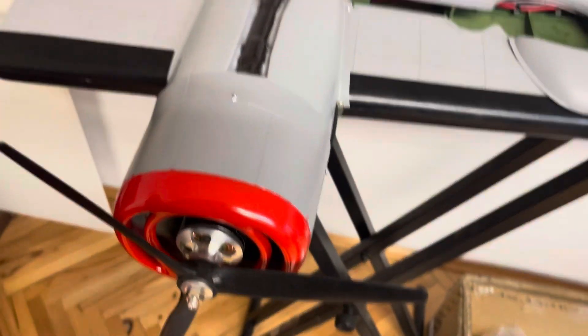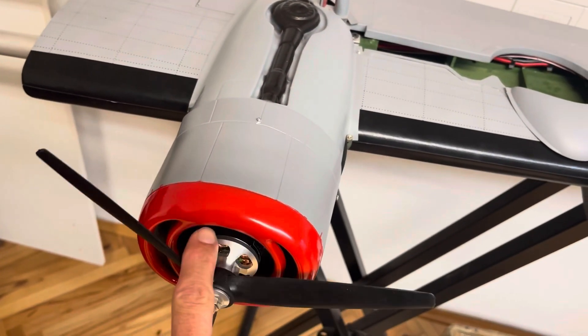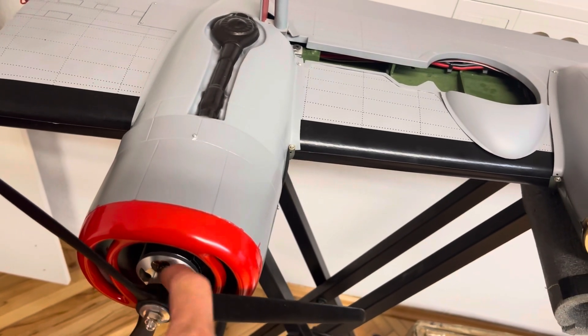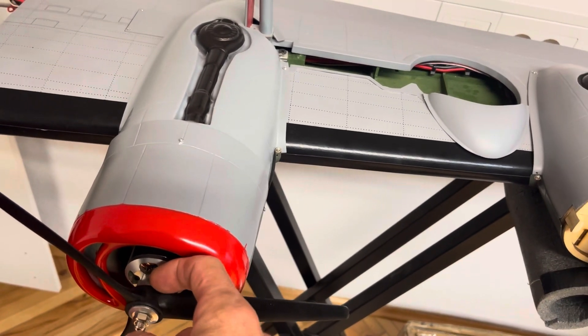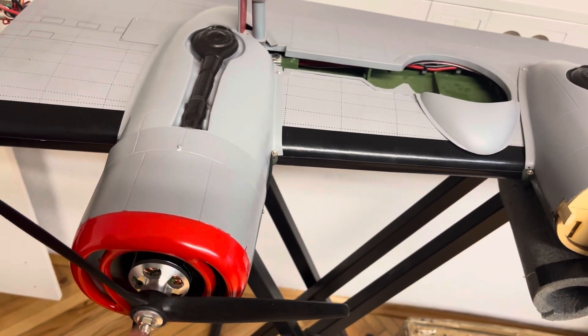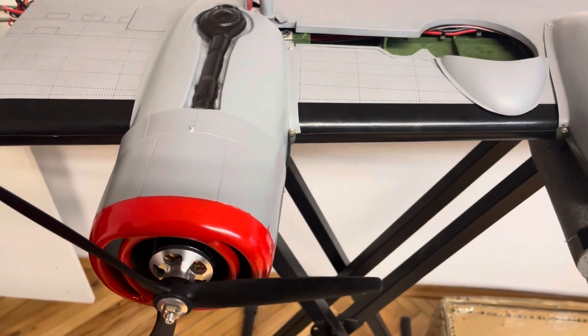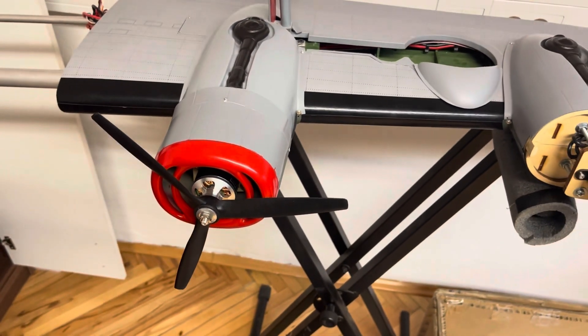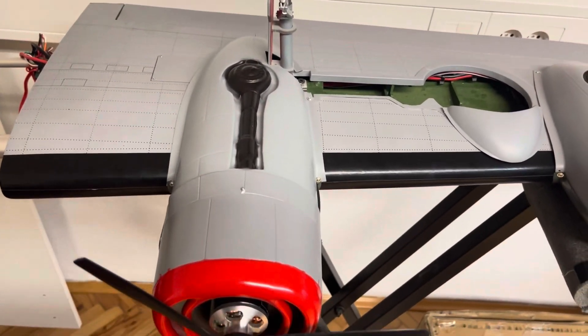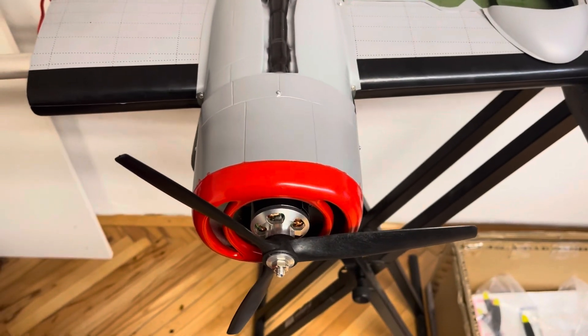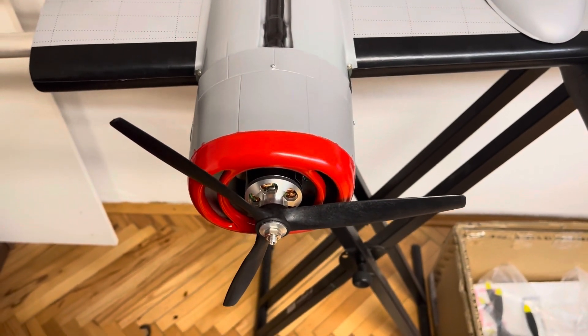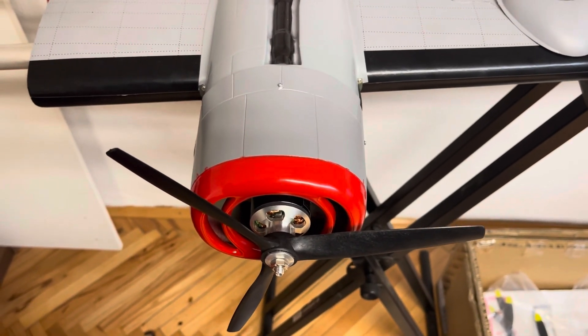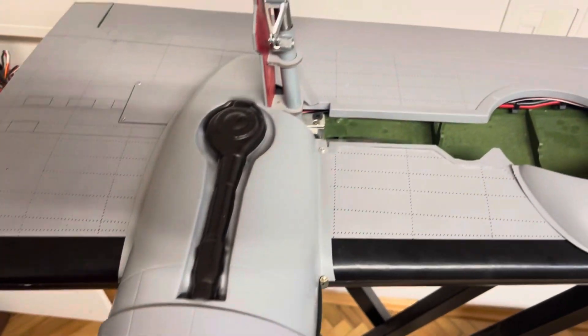So I need to put the engine in and I need to do a spacer here. I will create a little bit of distance so I can put the dummy radial engine in.